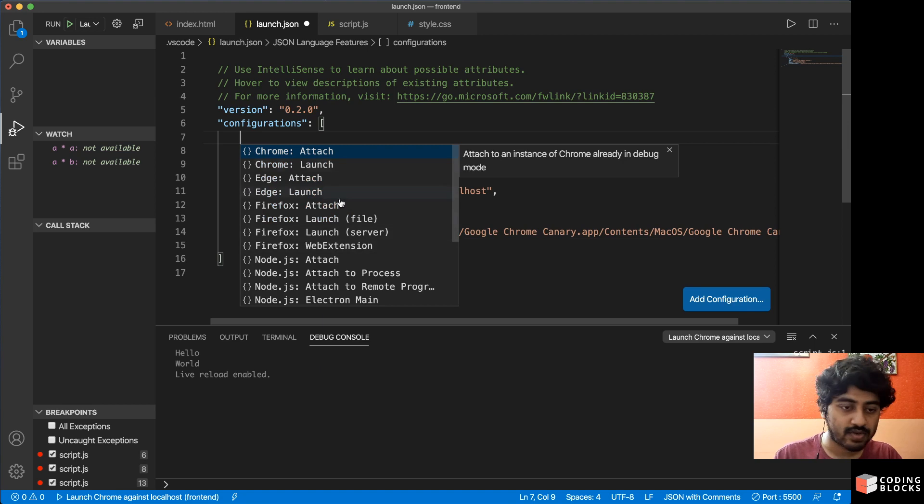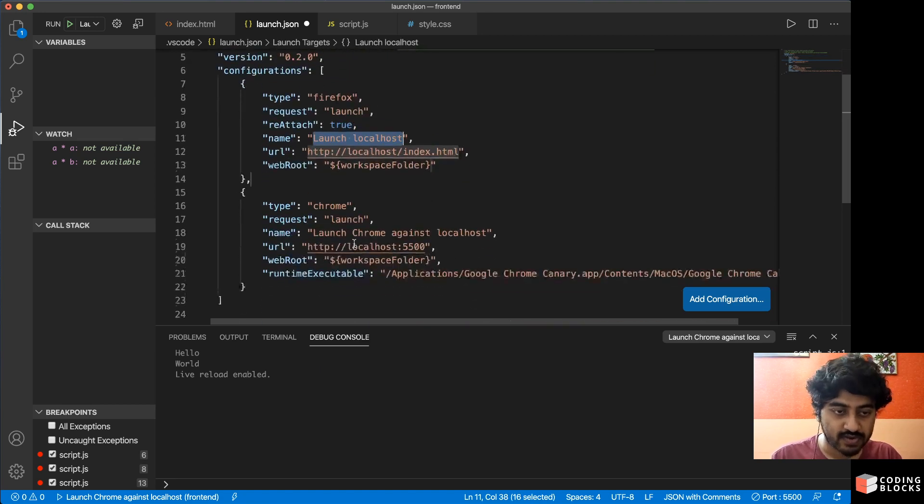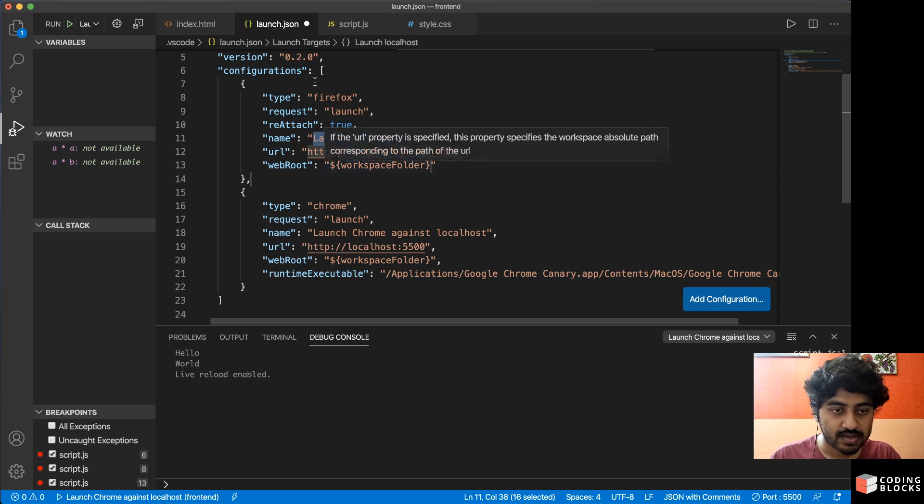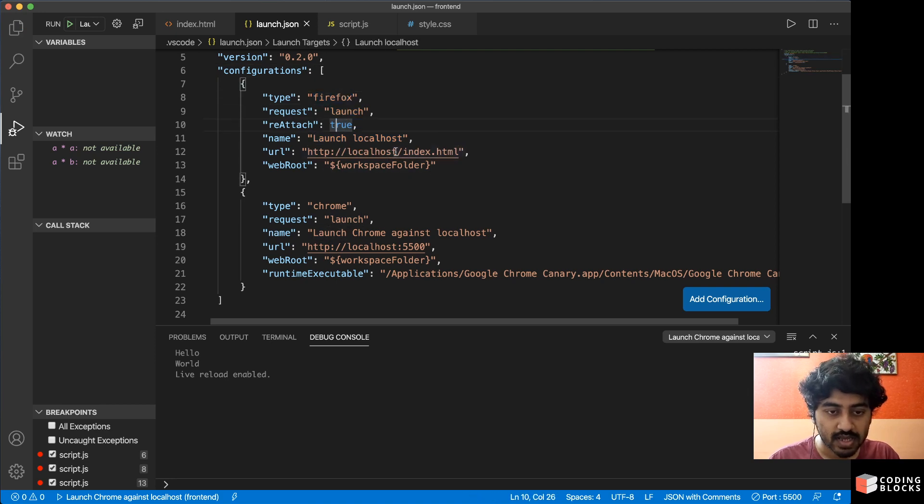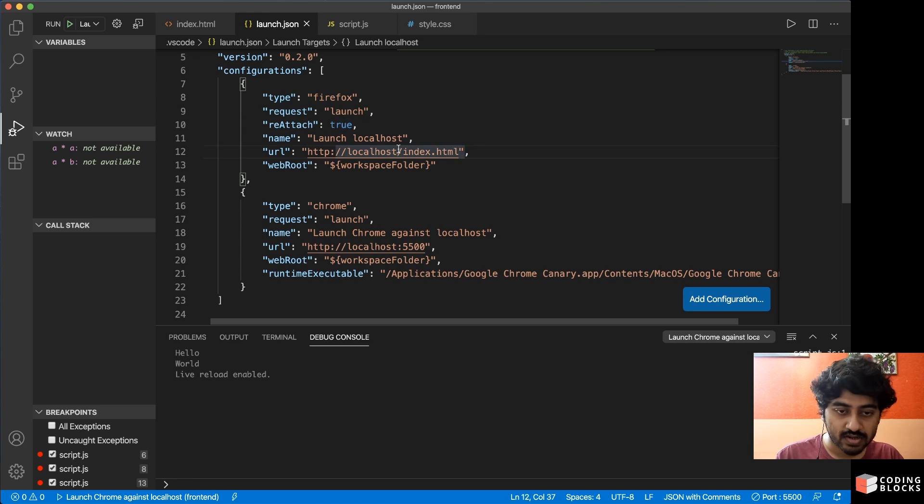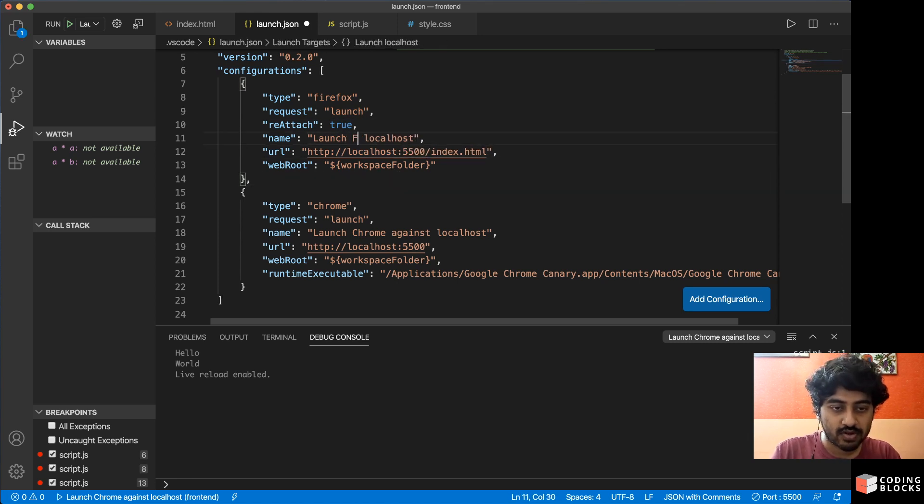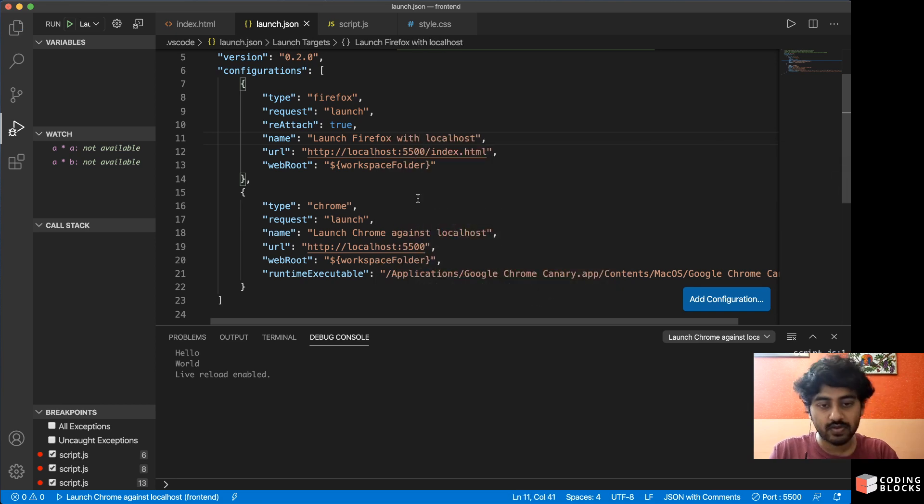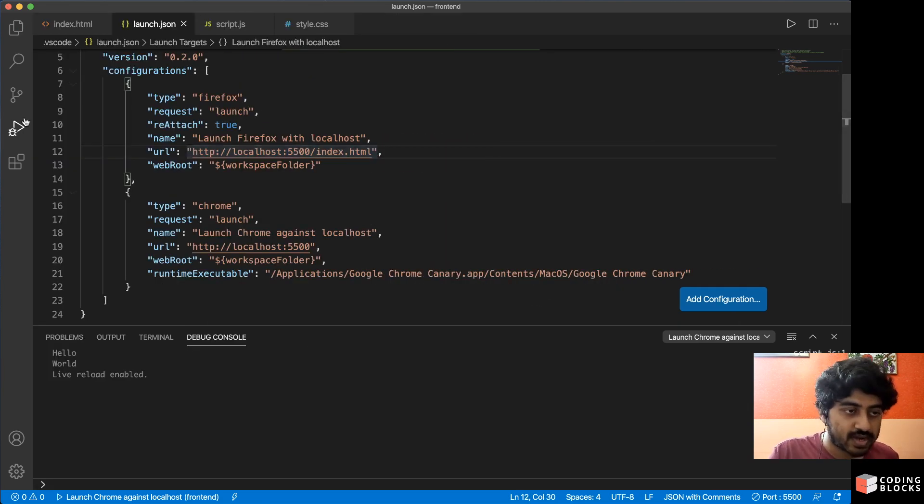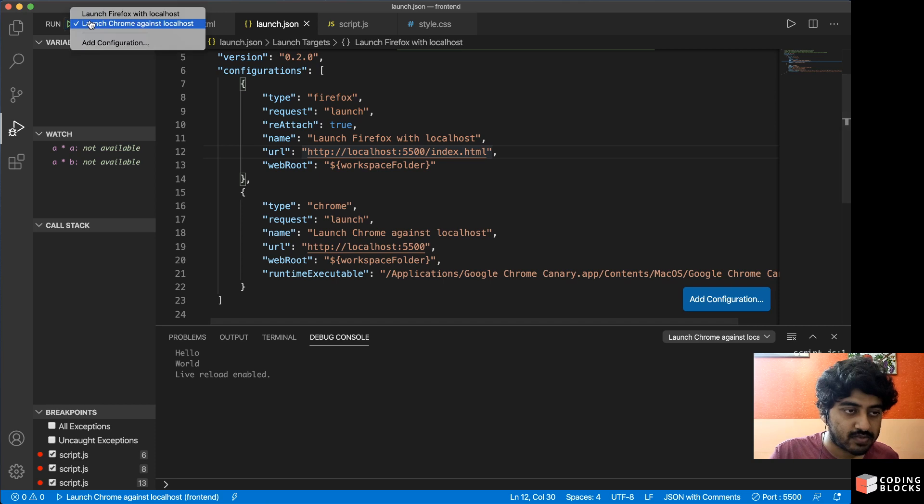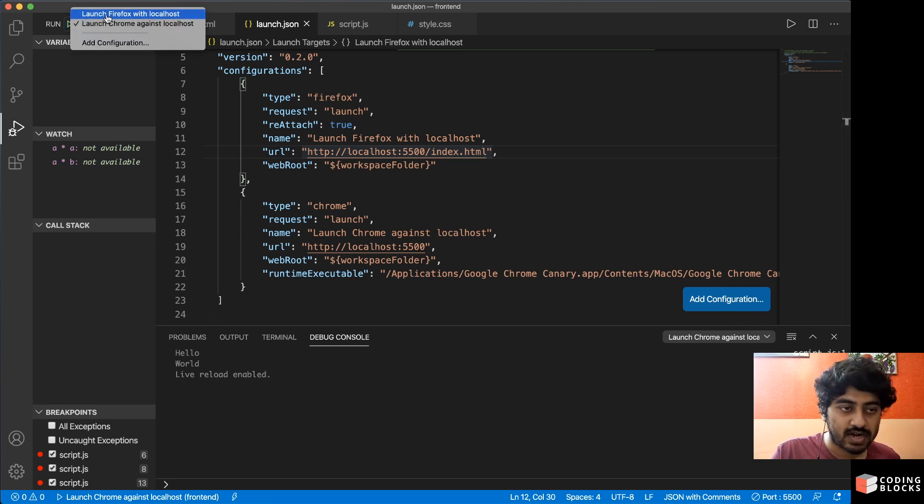The other way of doing with Firefox is we can add a new run configuration here. There's a button called Add Configuration. You can add one for Firefox, so Firefox with server we can add. Firefox with server, if you add new run configuration with Firefox with launch mode reattach, again we have to change the port here which is 5500. And Launch Firefox with Localhost, let's say.